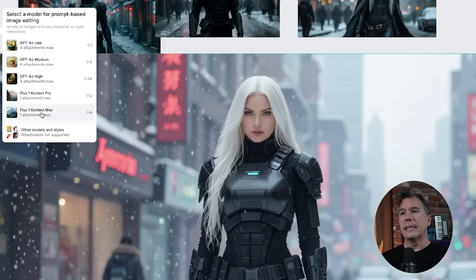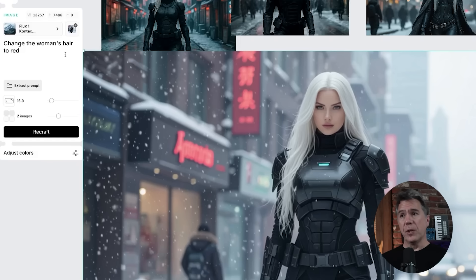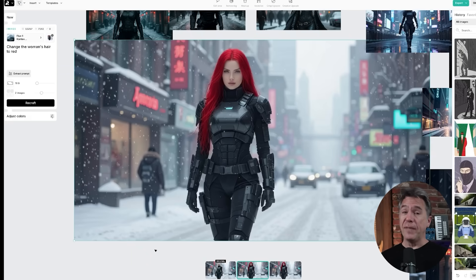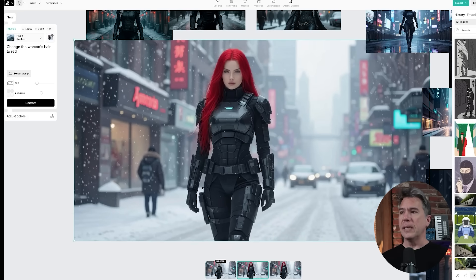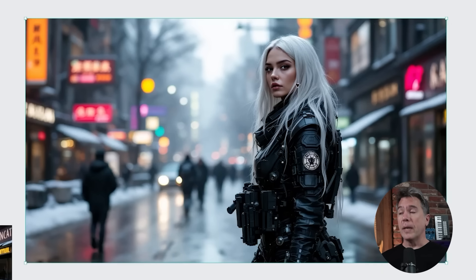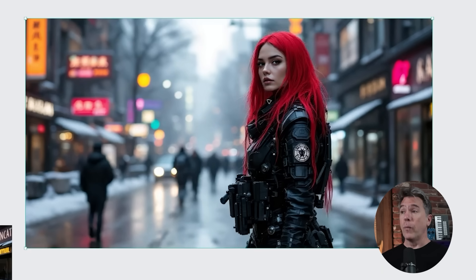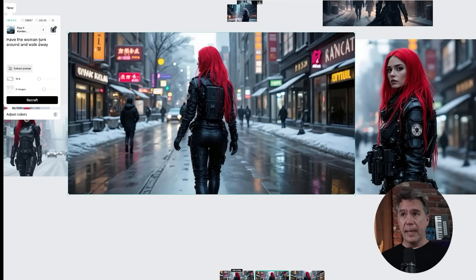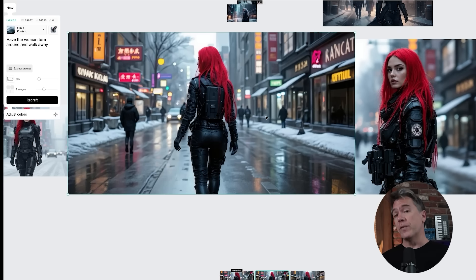Let's give Flux a shot here, and very simply I'm going to give it the prompt 'change the woman's hair to red.' We hit the Recraft button and after just a few moments we have the fastest dye job ever — here she is with red hair, and here's our original image. Pretty much a one-to-one. A few other things you can do: here's another image of our cyberpunk woman, giving her the red hair treatment again, and we can then go in and edit the image and simply re-prompt for something like 'have the woman turn around and walk away.' We can continue to iterate this — this kind of stuff makes for really good first-frame and last-frames when you're using image to video.